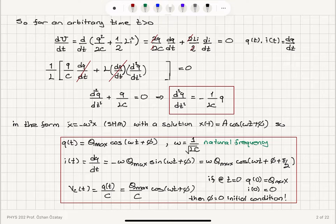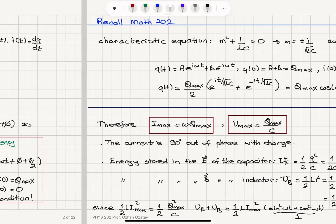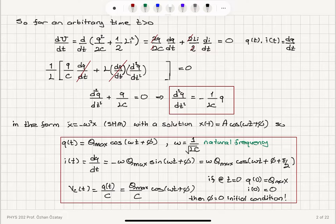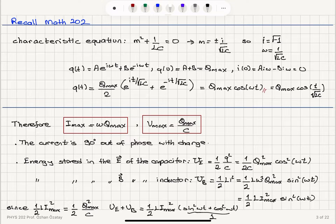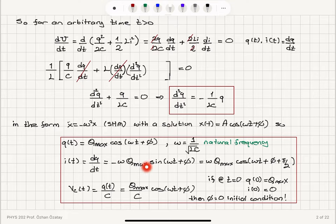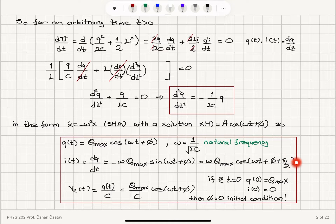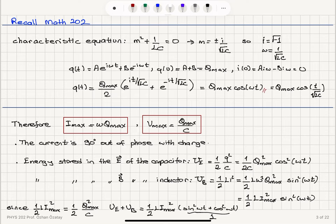Looking at our results, the maximum current — since sine oscillates between plus and minus one — is omega times Q max, and the maximum voltage is Q max over C since cosine oscillates between plus and minus one. The current is 90 degrees out of phase with the charge: minus sine(omega·t plus phi) equals cosine(omega·t plus phi plus pi/2), which can be verified by expanding the cosine. So the current leads the charge by an angle pi over two — they are out of phase.